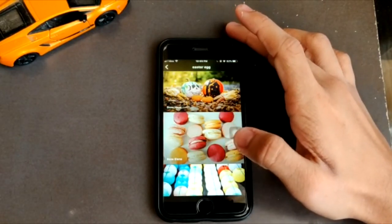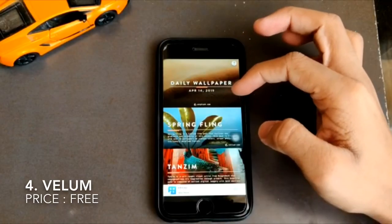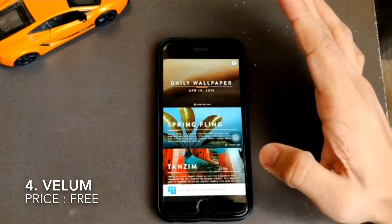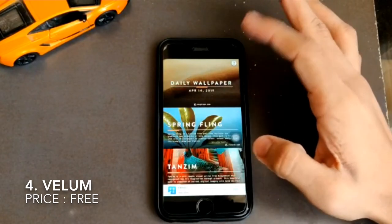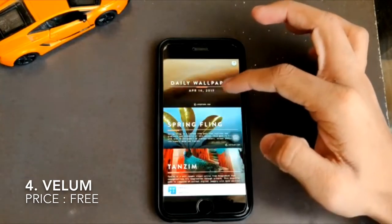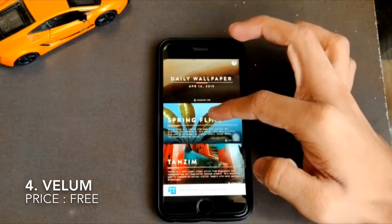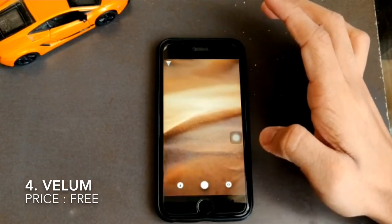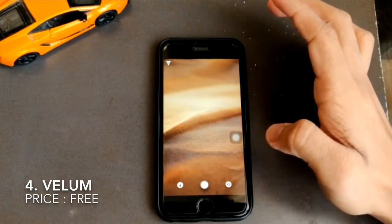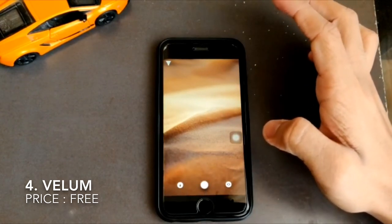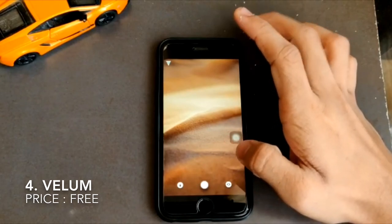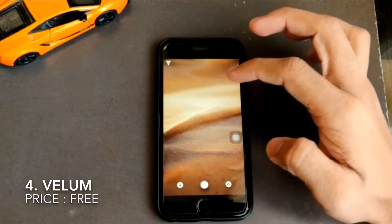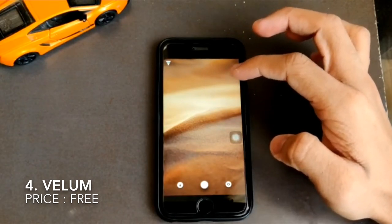Moving on to the fourth position, the iOS app is called Vellum, and it's quite different from the other three. There are different categories when you open the app, and most notably it has a daily wallpaper feature. This daily wallpaper recommendation is what makes it stand out from other apps.